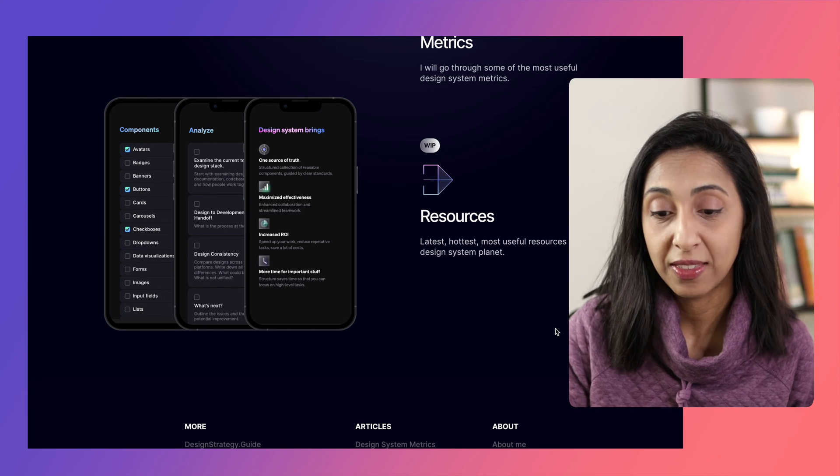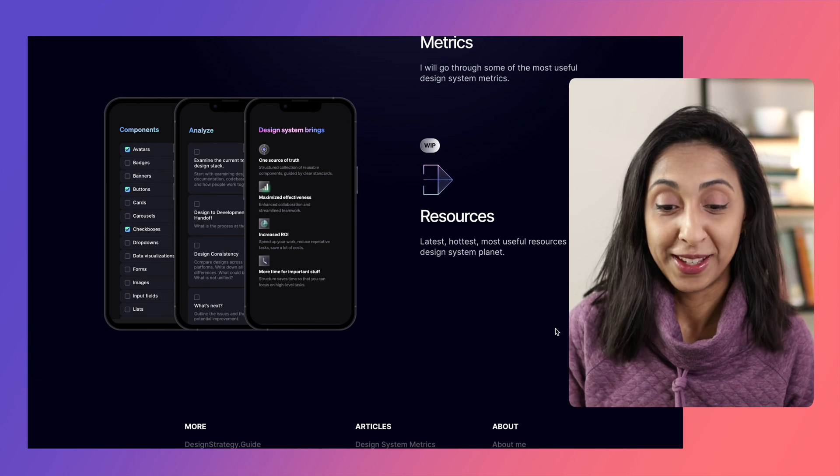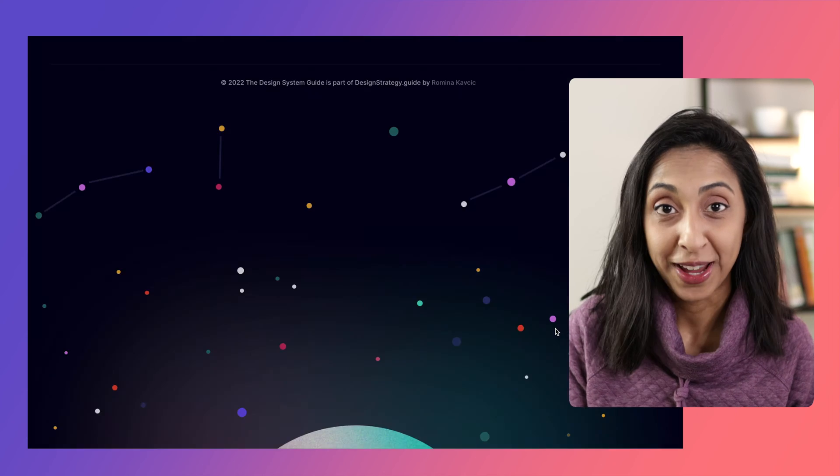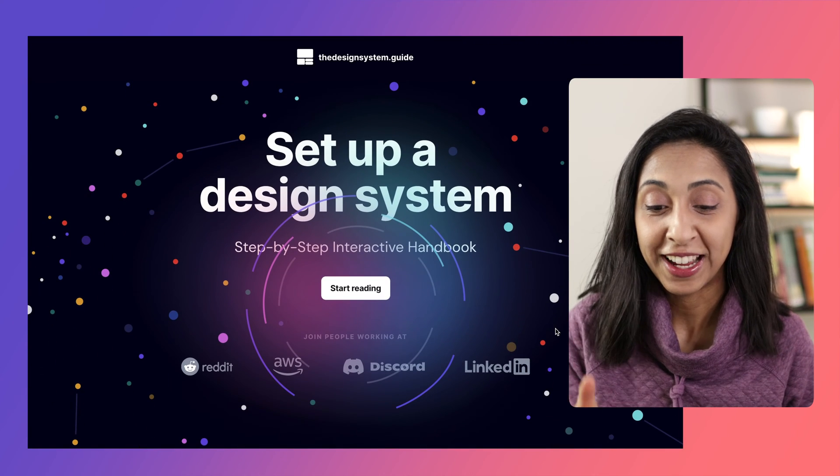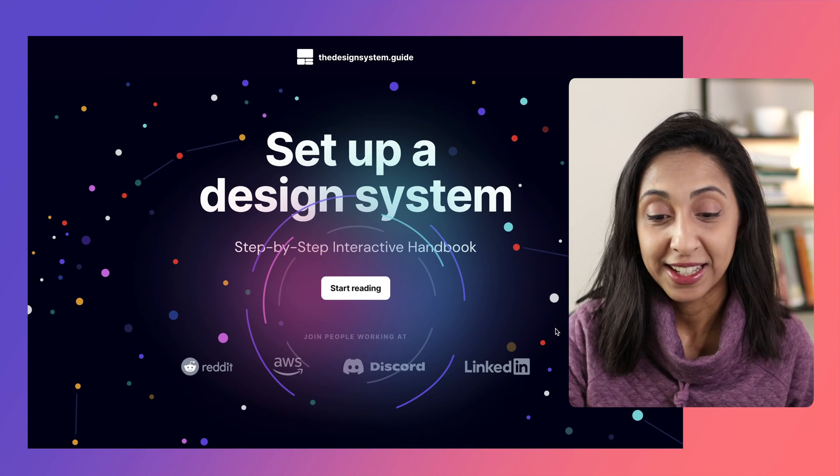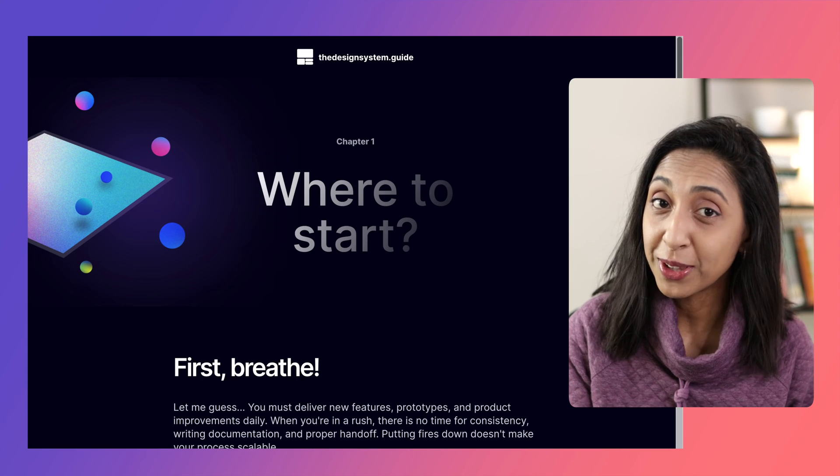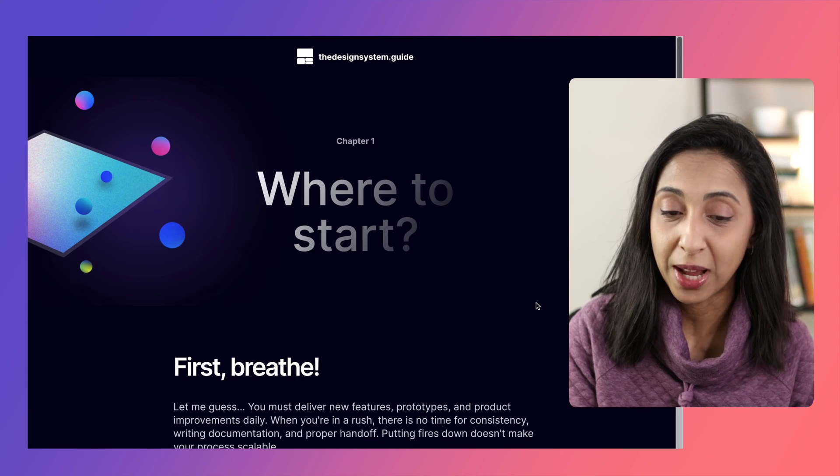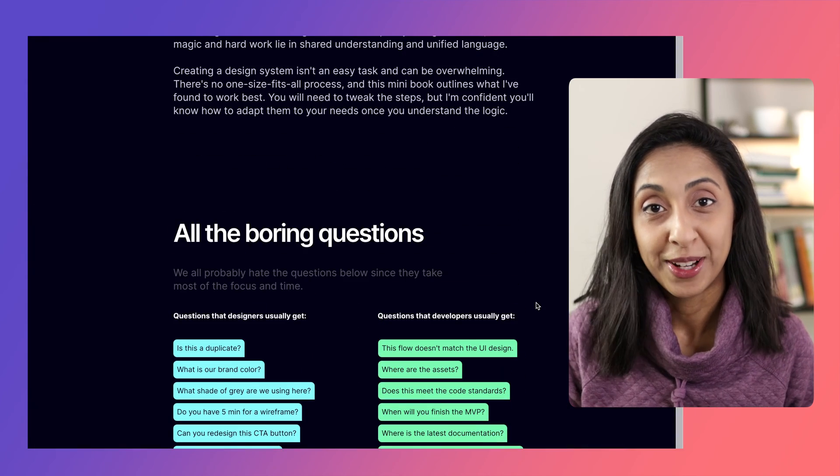The most amazing part about this beautiful handbook is that it's completely free. So let's start reading it together. So in chapter one, and quite arguably the most important chapter, are the boring questions.